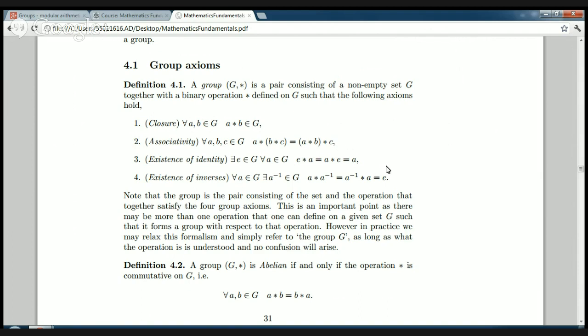The third property is the existence of an identity element. There must be a special element in the group — we prove later that this element is unique — such that when you multiply it with any other element, it leaves the other element unchanged: e star a is equal to a star e is equal to a. Lastly, every element in the group has an inverse with respect to this operation. For every a in G, there exists another element called a-inverse in G, and when you combine it with a using the operation in either order, you get back the identity element.